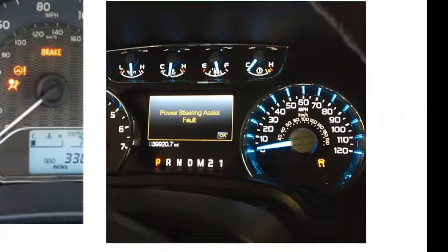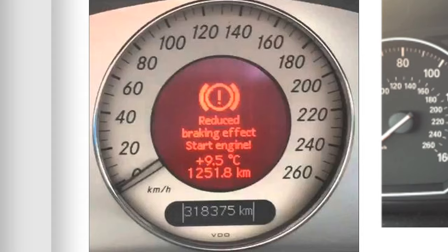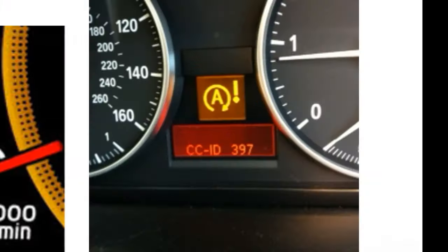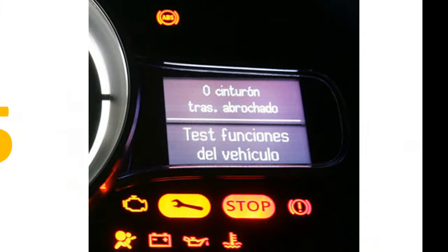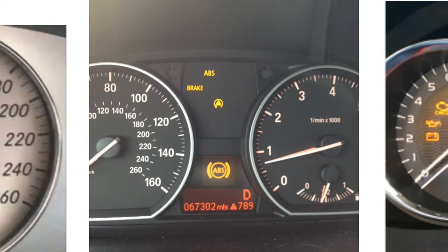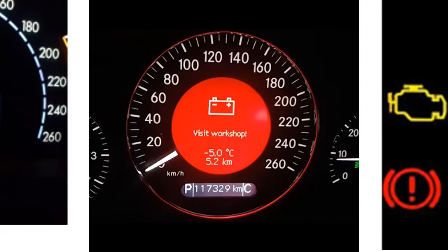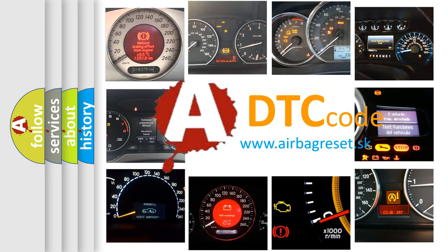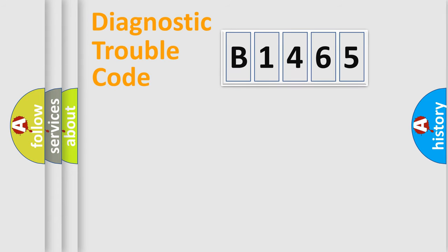Welcome to this video. Are you interested in why your vehicle diagnosis displays B1465? How is the error code interpreted by the vehicle? What does B1465 mean, or how to correct this fault? Today we will find answers to these questions together.